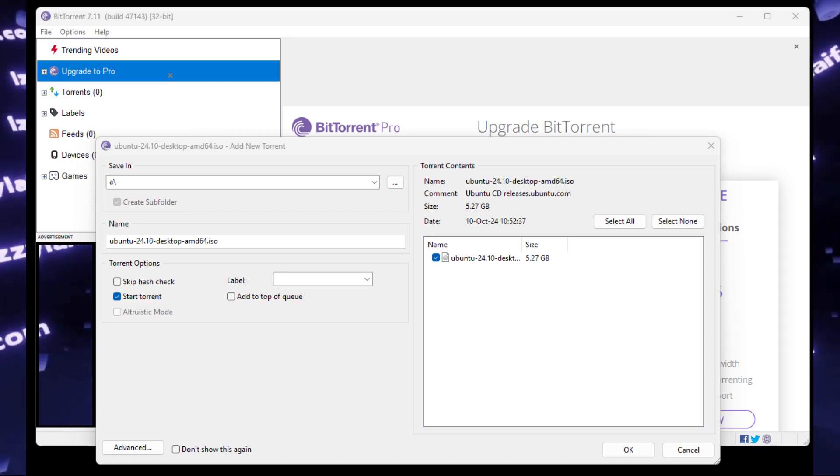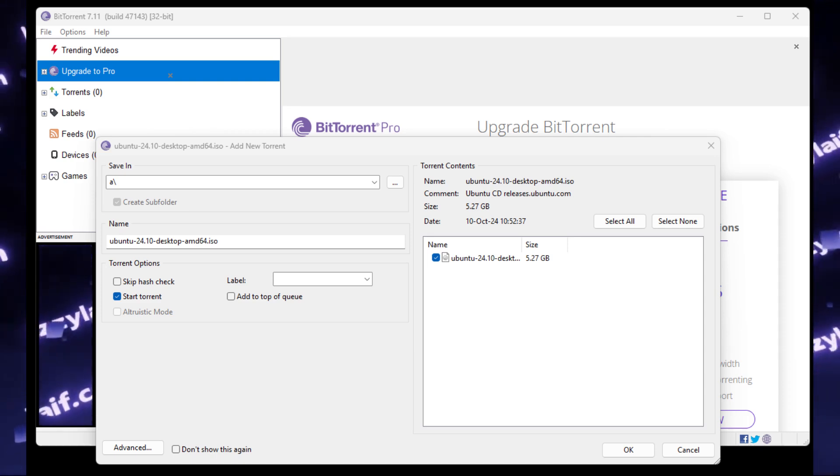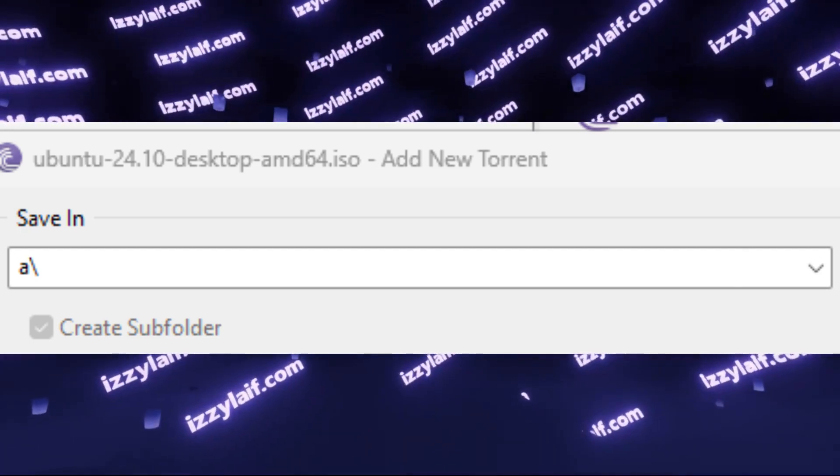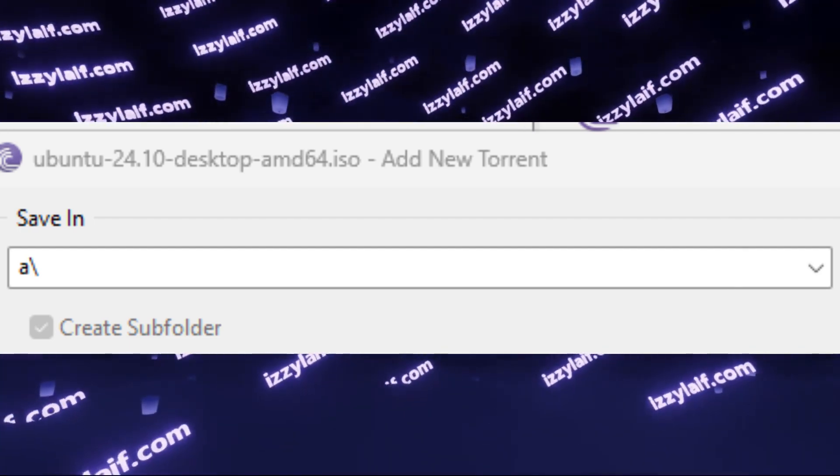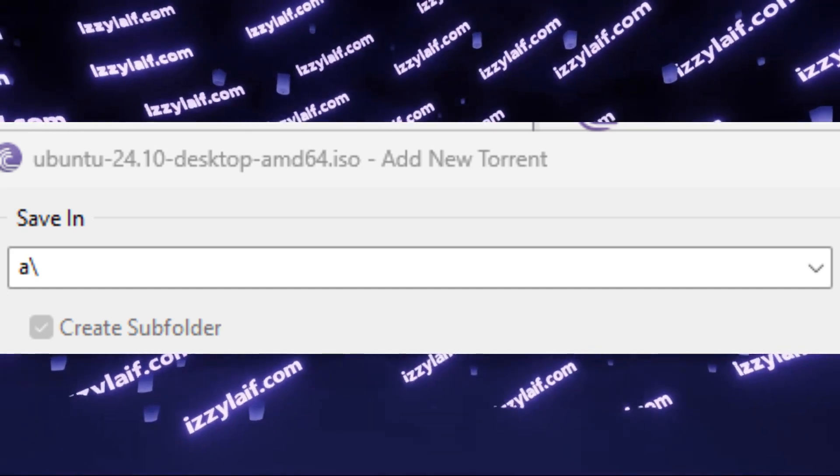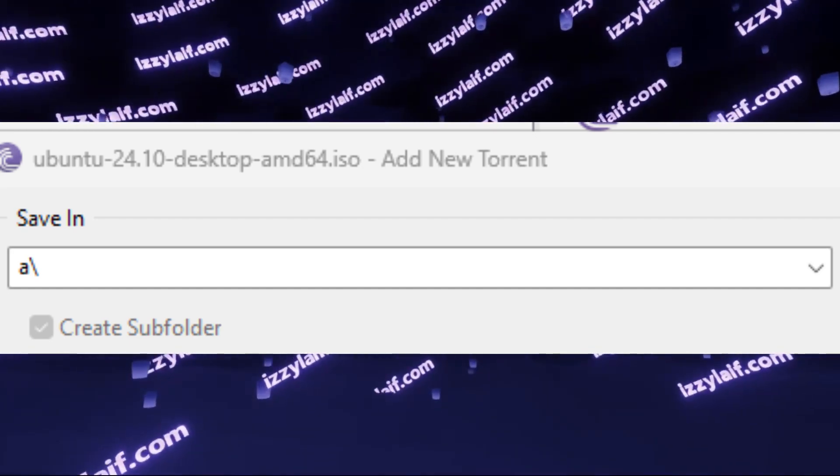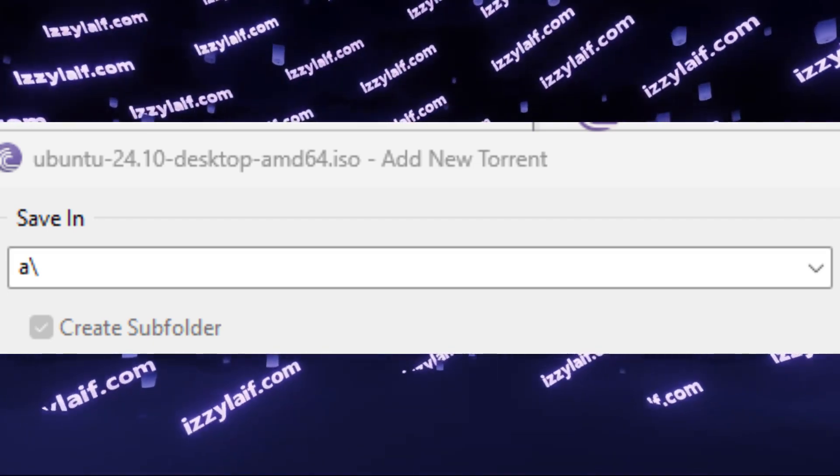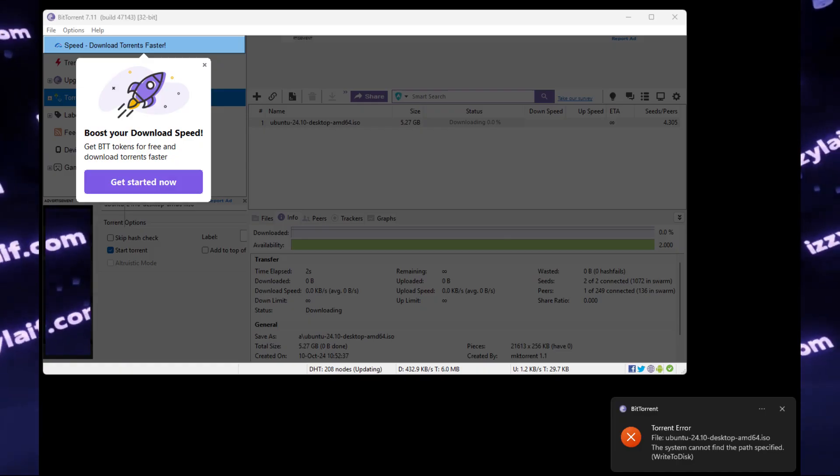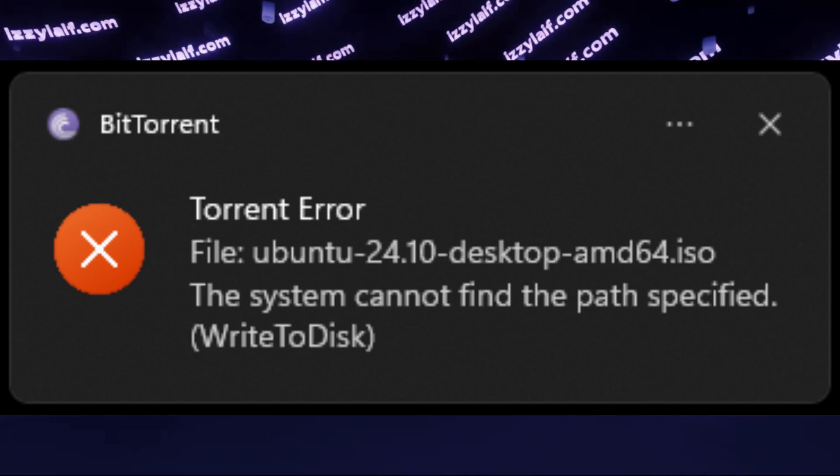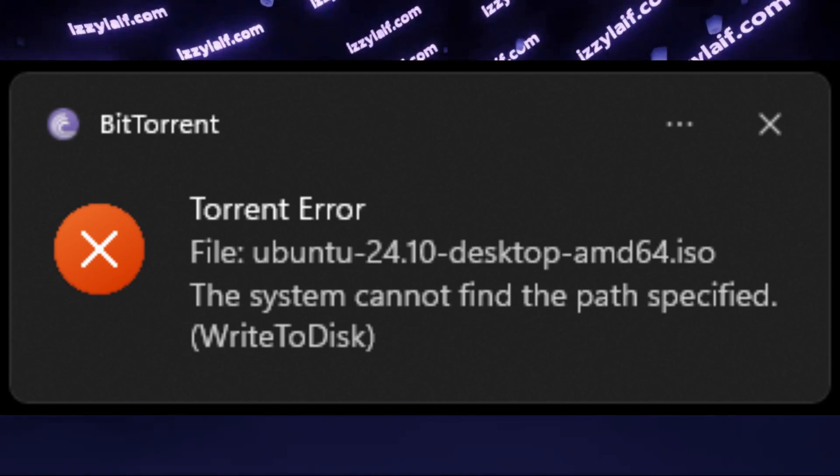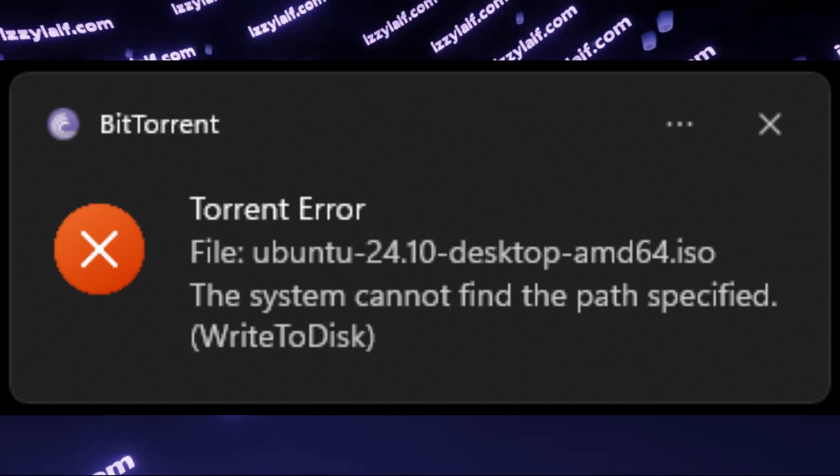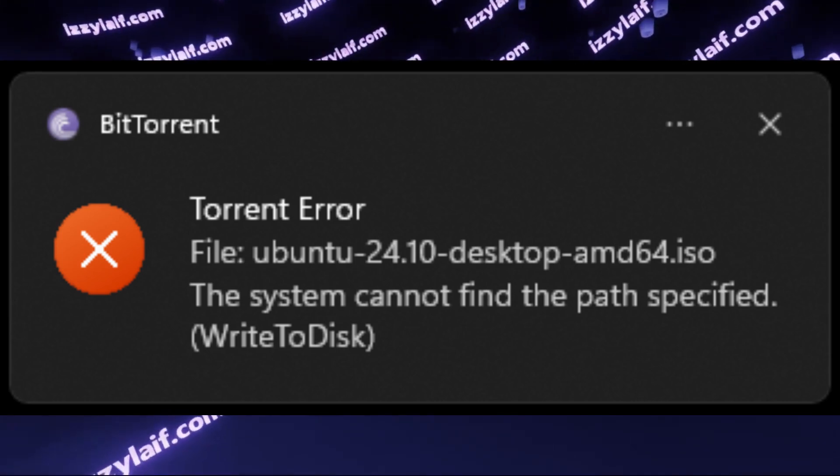if I try to download this file, however, as a download folder, I will specify a slash. Not only the A drive doesn't exist on my system, the syntax for this line is incorrect. And the torrent client cannot find this path, and that's why the system cannot find the path specified. This may happen when you try to download the torrent to a drive which is not attached to your computer, or you accidentally pressed some keys on your keyboard, making the path invalid.